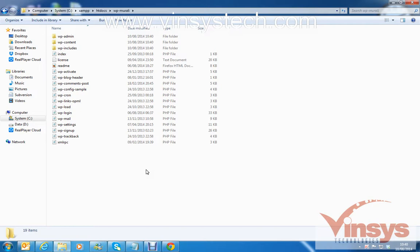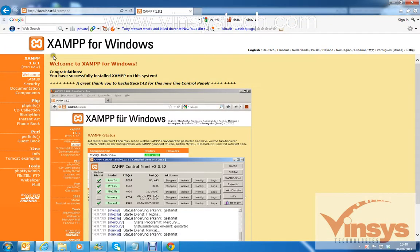Now we have copied and pasted all the files to your folder in XAMPP. The next step is to create a database in phpMyAdmin. For that, go to your browser — IE, Chrome, or Firefox — and type 'http://localhost'.